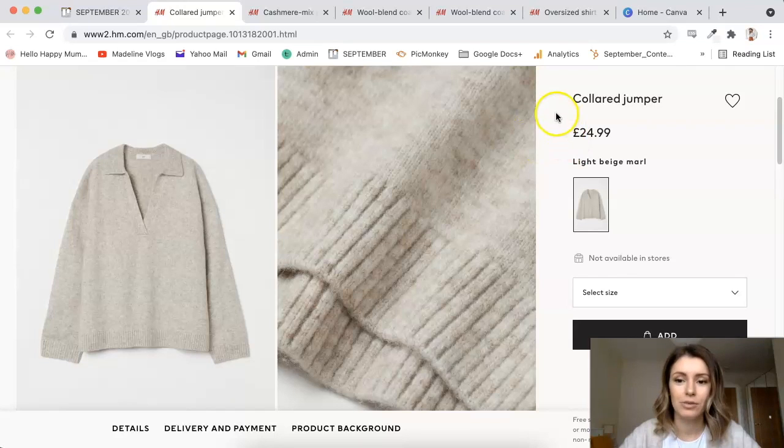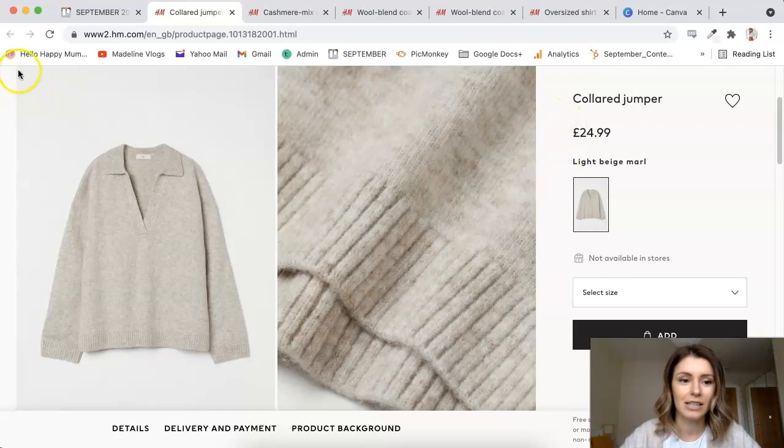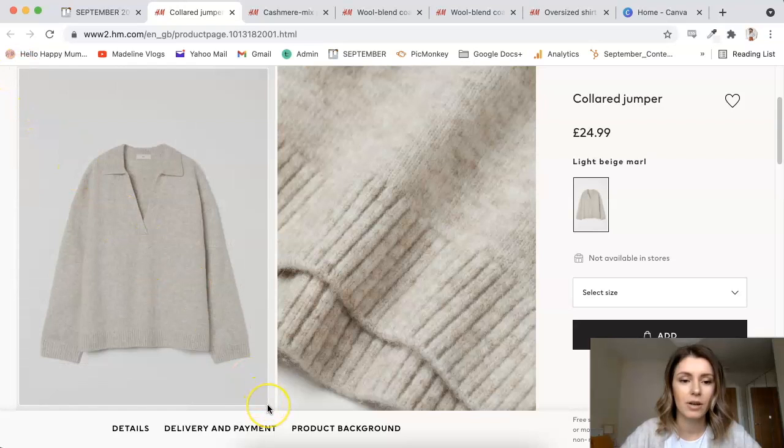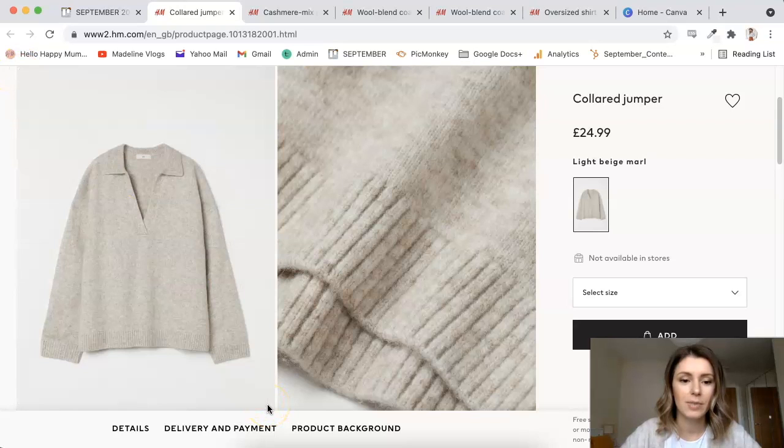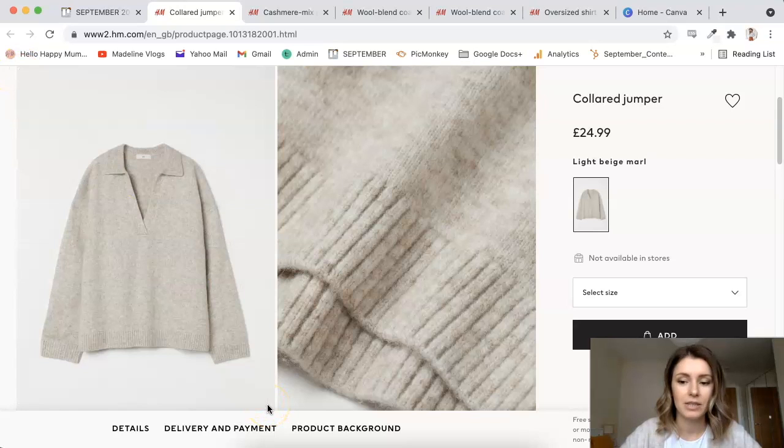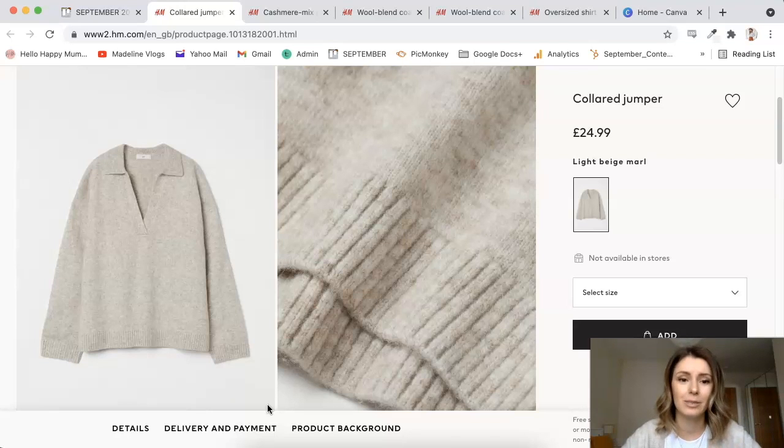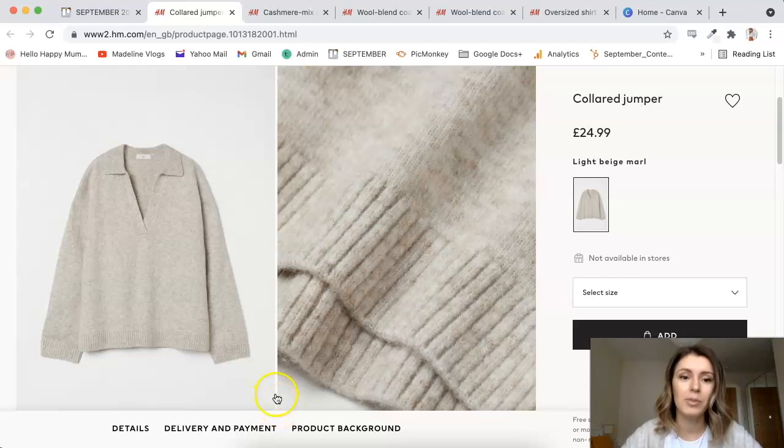And then you will see this kind of target thingy, and you can select what you want to screenshot. So I will just do this bit because that's what I want, and my screenshot will be saved to my computer. It's usually saved to my desktop, but I think it kind of depends on where you have that set up.